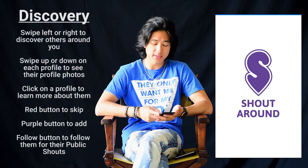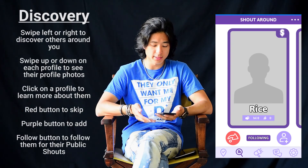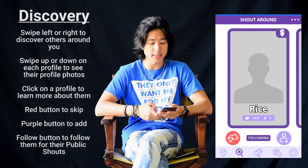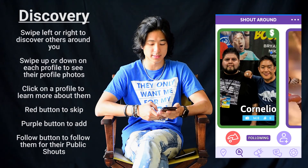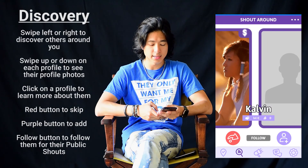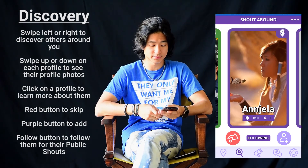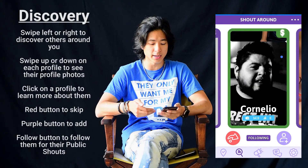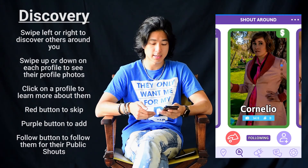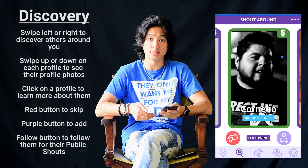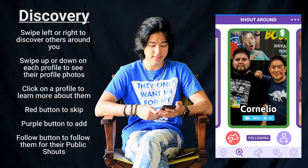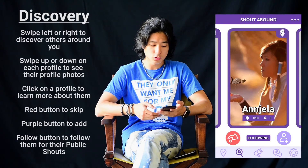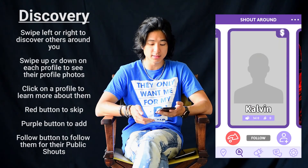So here I have the app right here. When I first open it, this is the discovery section. What I will see are people in my area if I swipe left and right. These are all real people right now in my area. One of the features in this discovery section is that you can scroll up and down on each profile and look at the photos that they have uploaded as profile photos. You can choose to skip the person if you do not like to add them, or you can choose to click the add button if you'd like to add them.